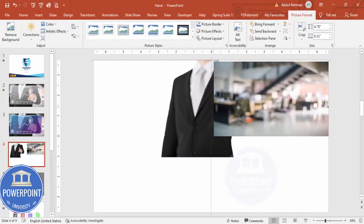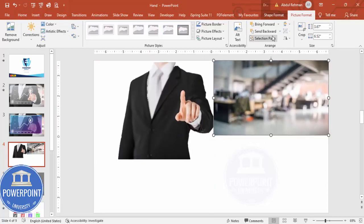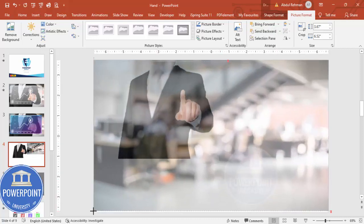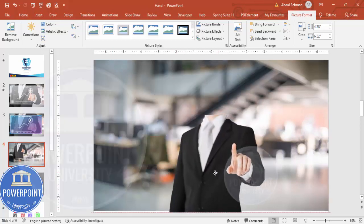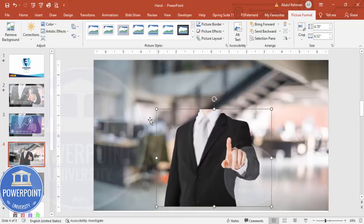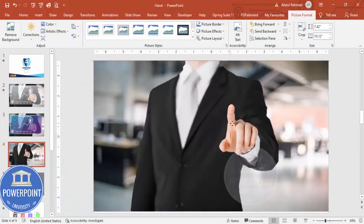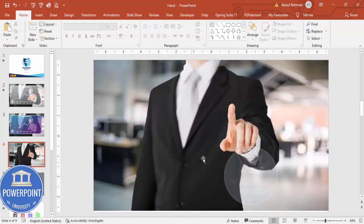Send the background image to back using Send to Back, then drag it to cover the slide. Take the person image and increase its size, placing it wherever you want on the slide.